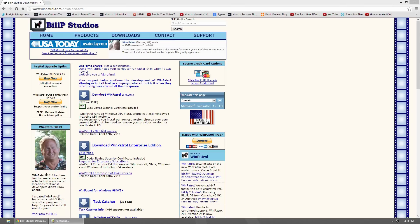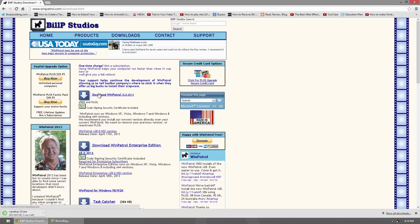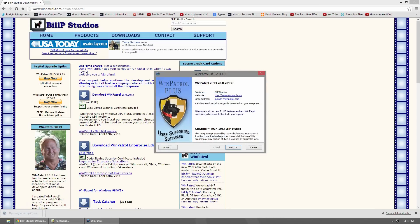To download the free version, which has everything the other ones do minus a couple features, you can go to winpatrol.com/download and click the top download button. It's a very small program and it's absolutely great.